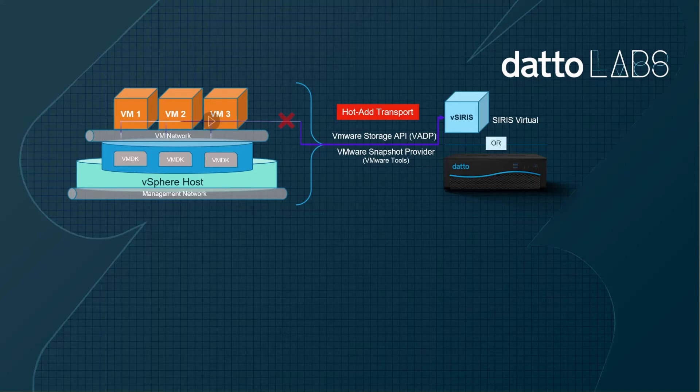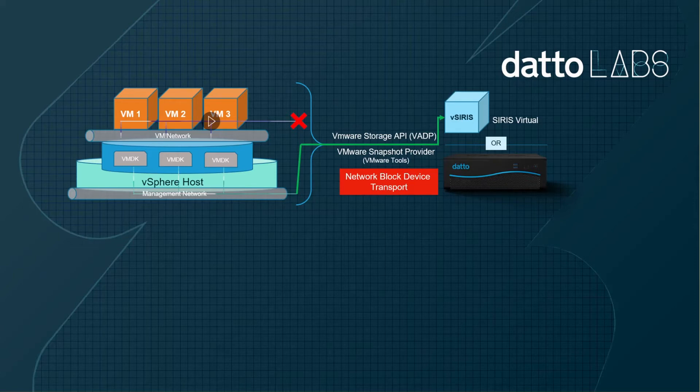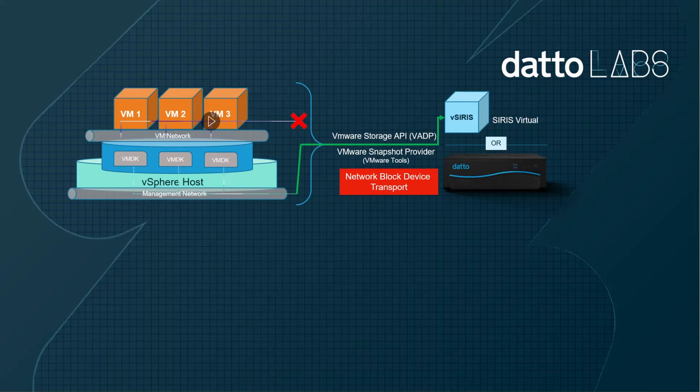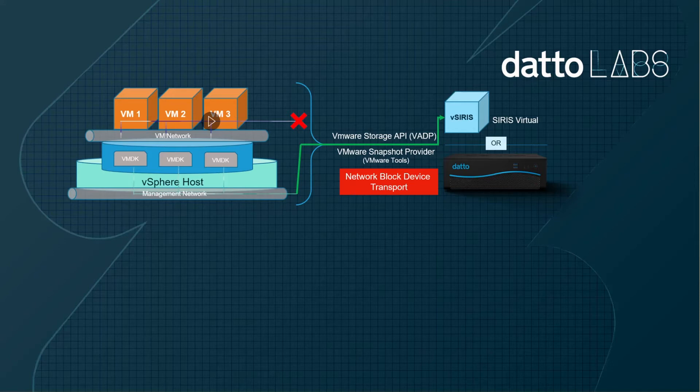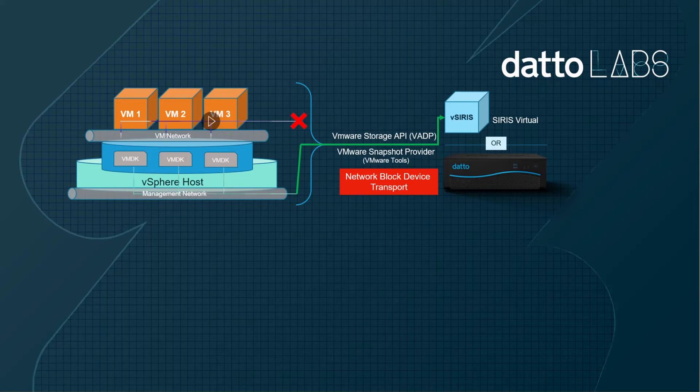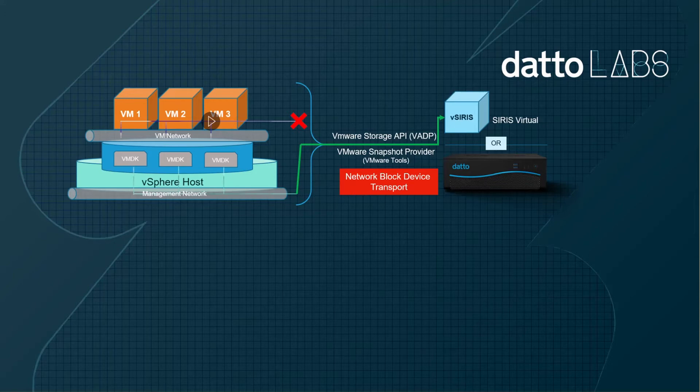If the hot add transport method fails for any reason, the backup is restarted using a network block device or NBD protocol. NBD utilizes VMware management network to transfer data and VMware restricts the operating speed to a maximum of 40% of the network interface speed. This is for good reasons. If the management network was to become saturated with backup data, access to VMware core functionalities might be impacted.